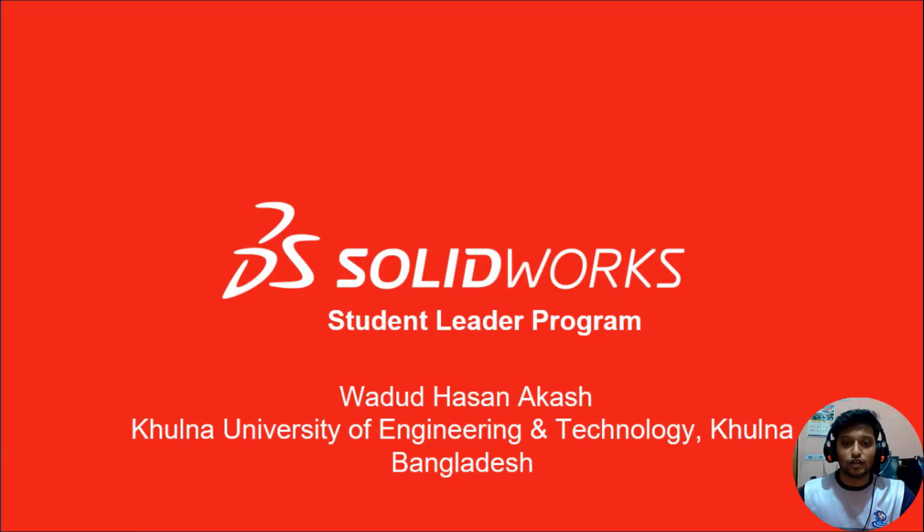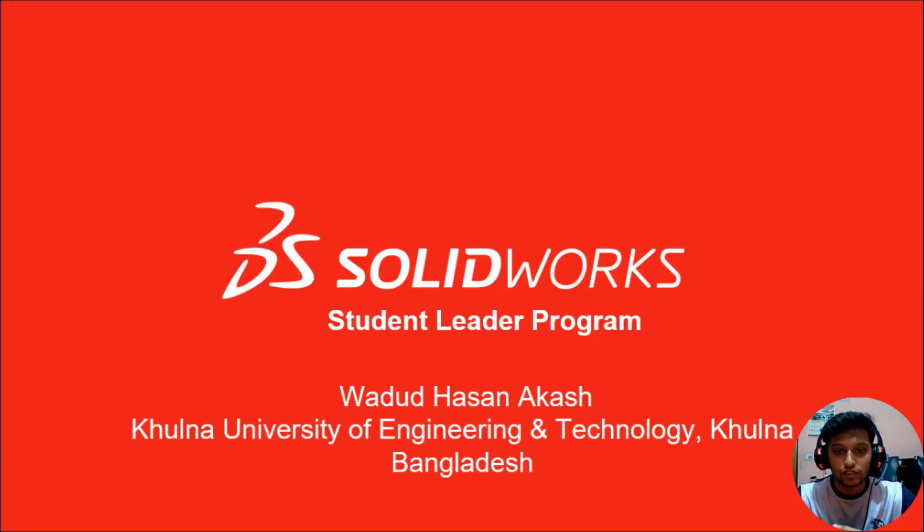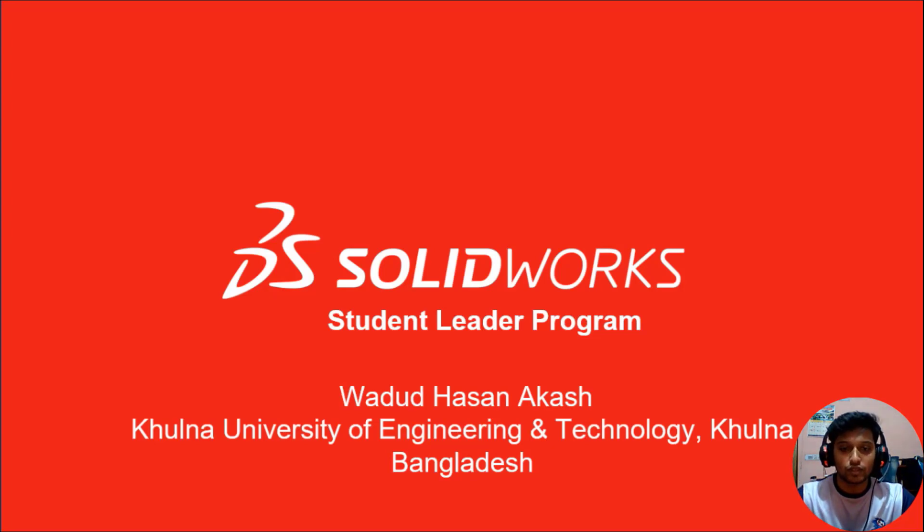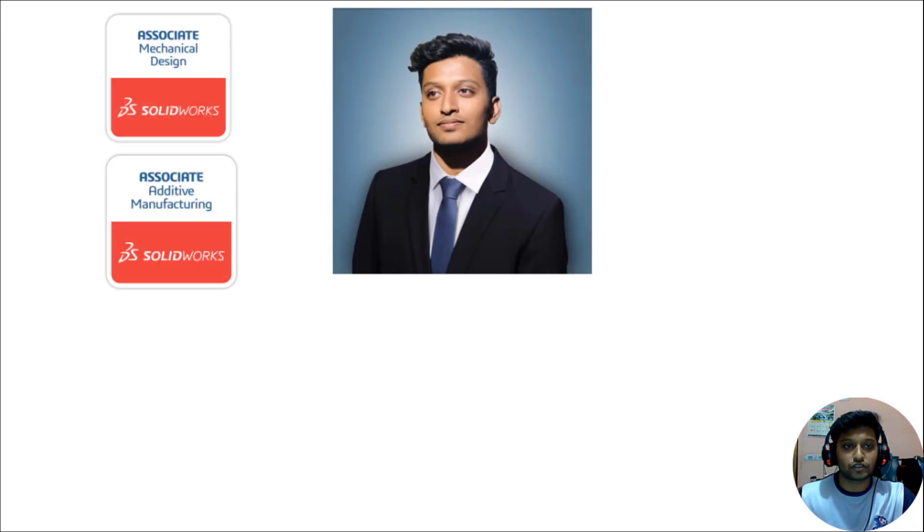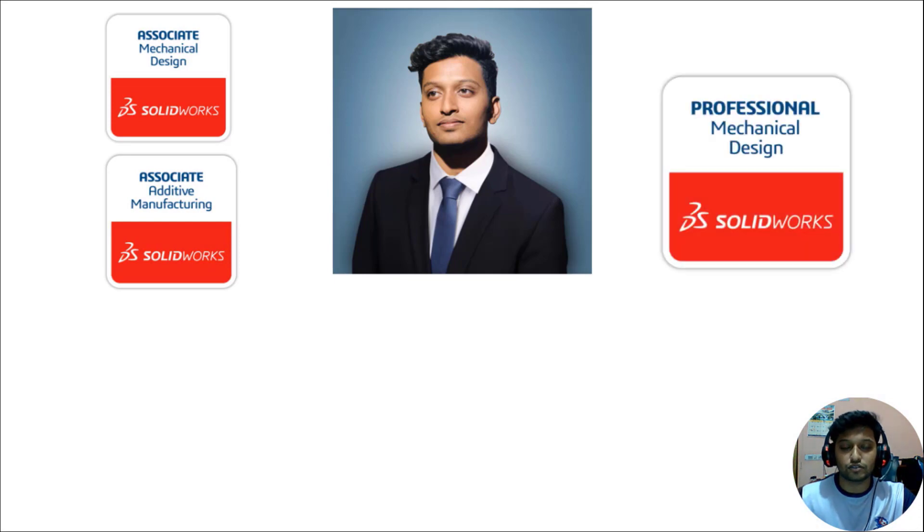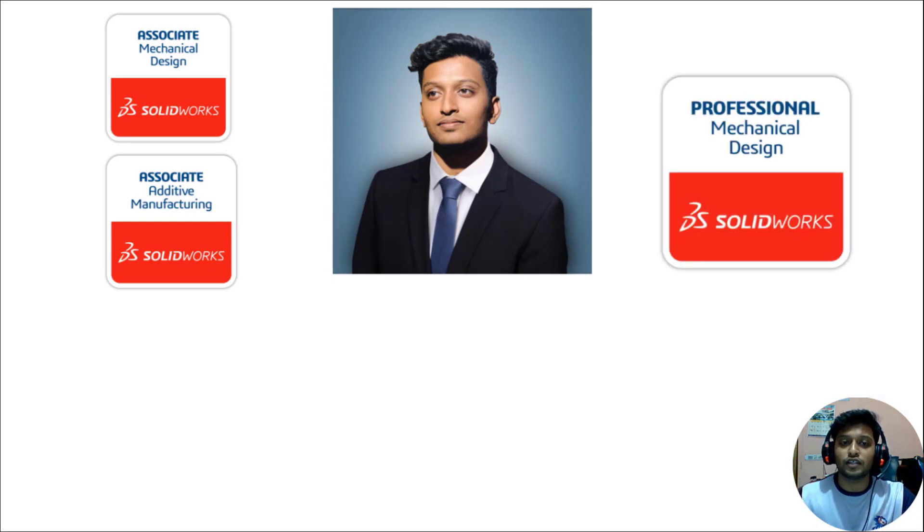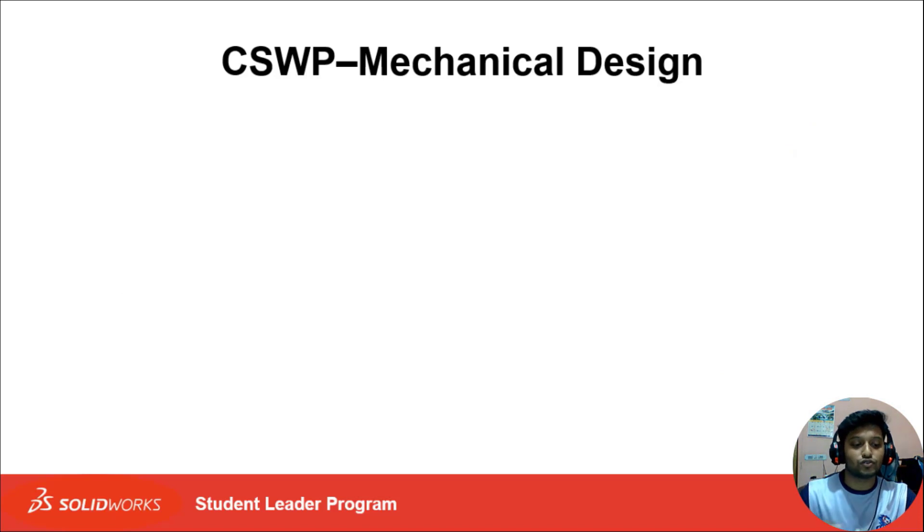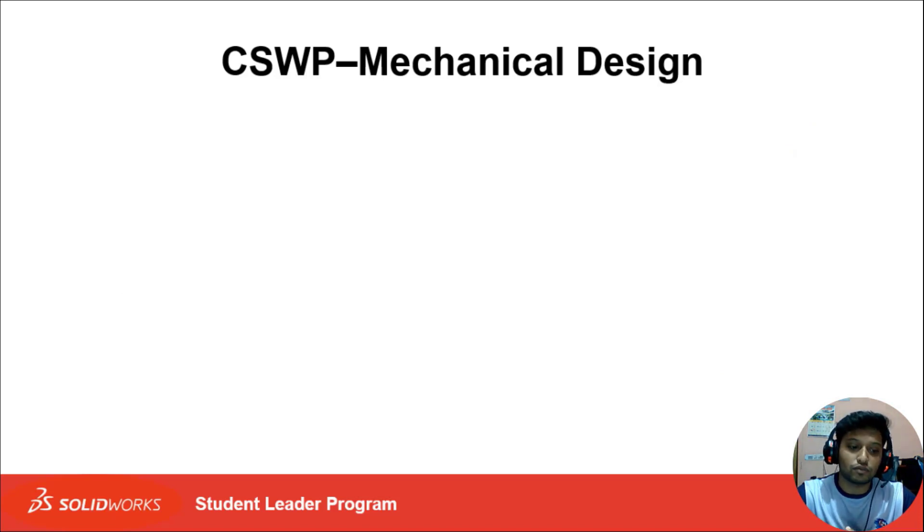Let's hear from him. Assalamualaikum everyone, I am Wadud Hassan Akash, SolidWorks Student Leader from Bangladesh. I am certified SolidWorks Associate in both Mechanical Design and Electrical Manufacturing, and also Certified SolidWorks Professional in Mechanical Design.